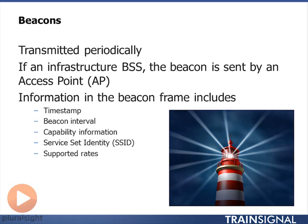The beacon tells me the capability of the access point — for instance, whether it's supporting features like quality of service, different security mechanisms, etc. The SSID may or may not be included in the beacon, but typically it is. The beacon also tells me what rates are supported.